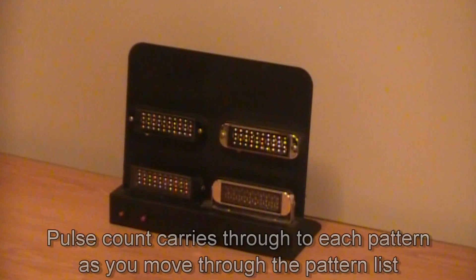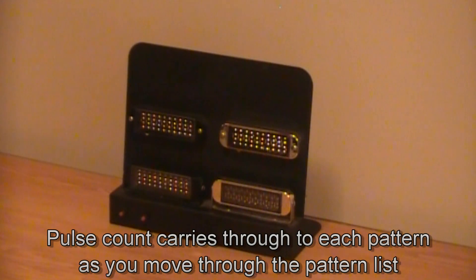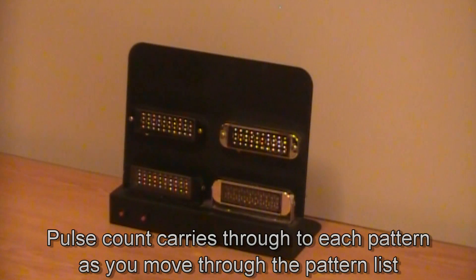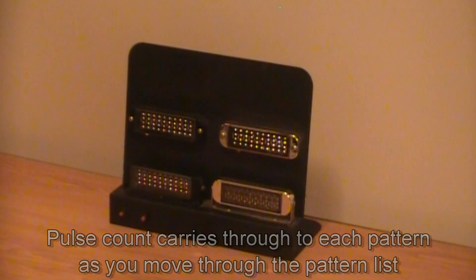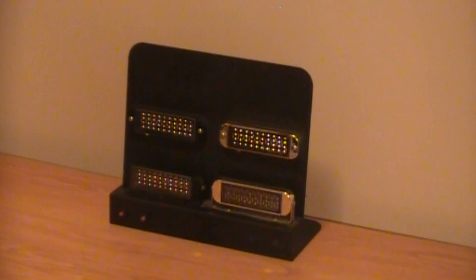Second, when setting the pulse count, your selection will be carried over to each pattern. For example, if you set the pulse count to a double flash, each pattern will display a double flash.